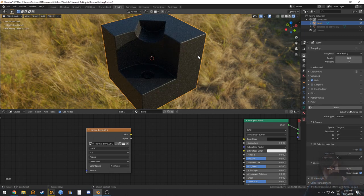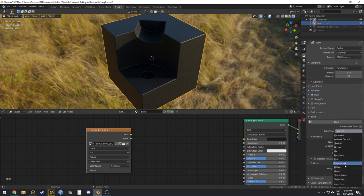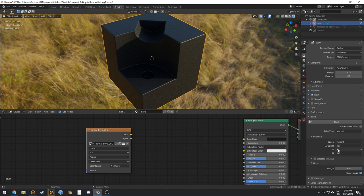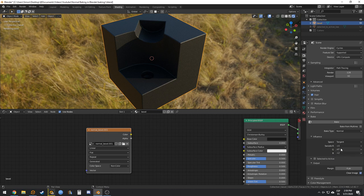In Cycles, go to Bake. We are baking from the object itself, so leave 'Selected to Active' unticked. Choose Normal. For the G channel: if you want a DirectX normal map put Y minus; if you want an OpenGL normal map put Y plus. If you don't know the difference, check my PBR video where I explain how normal maps work.